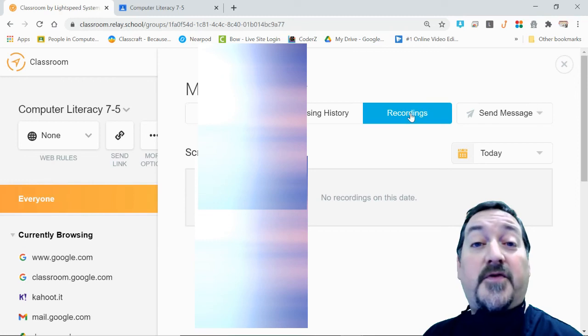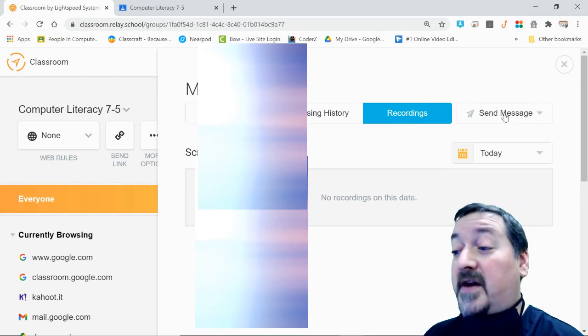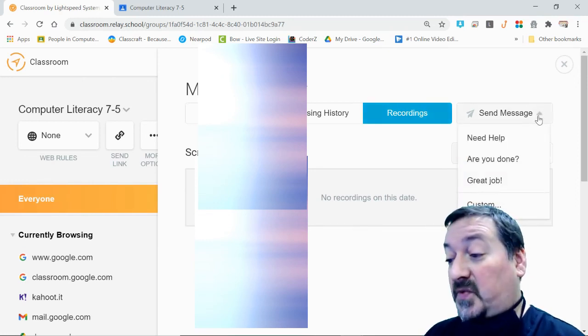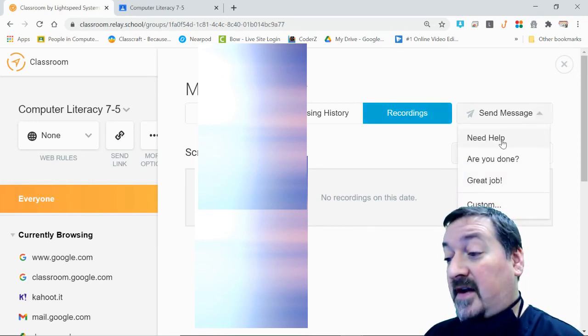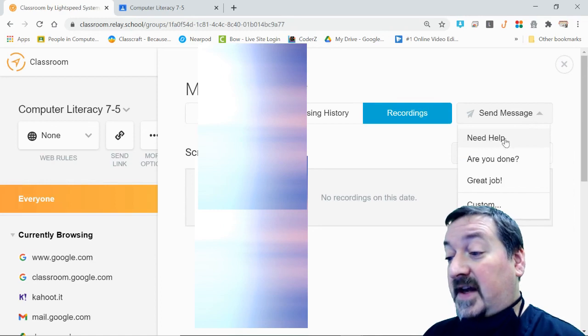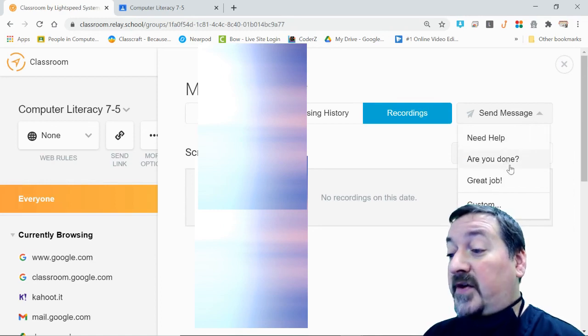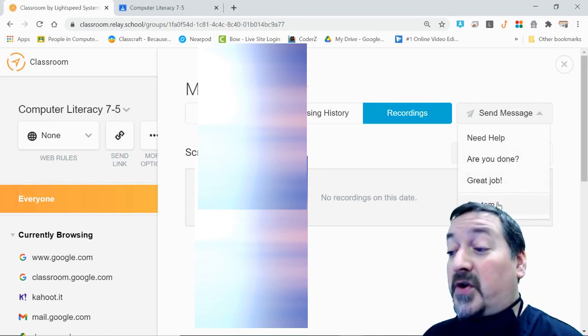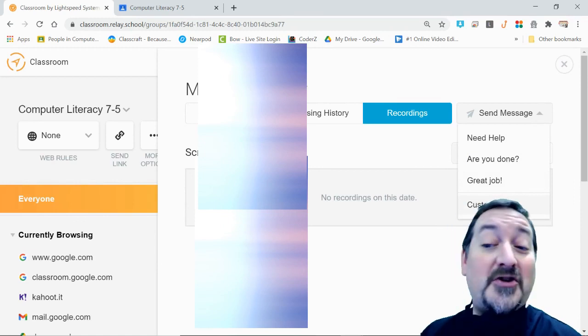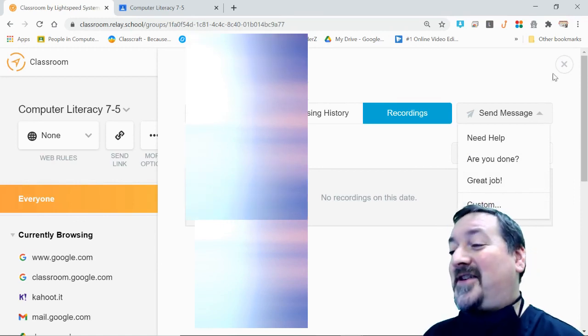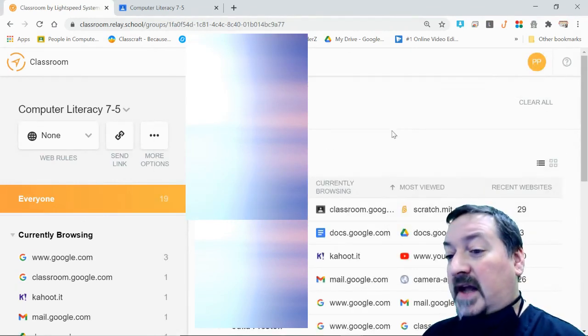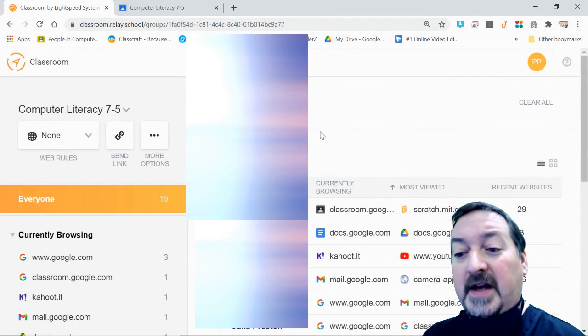You have the message feature here that's really nice. You can say Need Help or Are You Done, or you can have a custom message and say Please Get to Work and Turn Off YouTube, or whatever else you need to say. That's about it for getting started. We'll go into more detail on some of the other tools later.